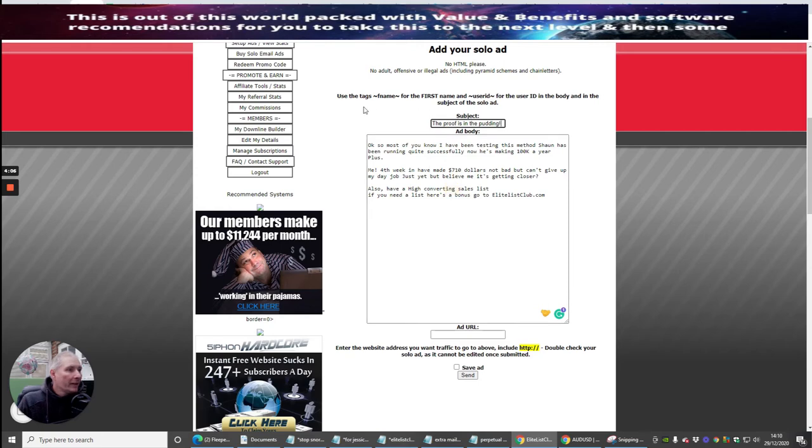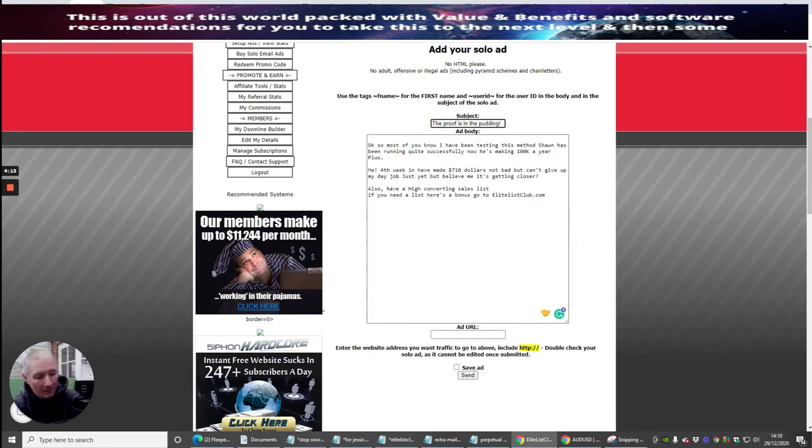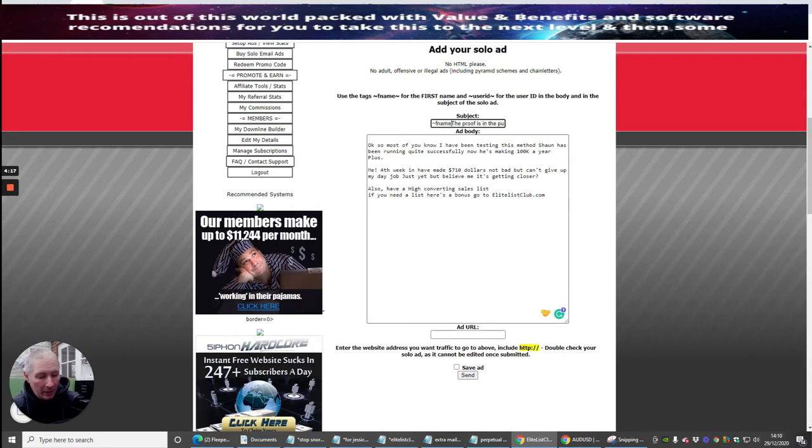Now what you can do, guys, is you've got a tag here. So F name. If I want someone's first name to come up as a member, then I would just put in F name. And it just makes it more personal.